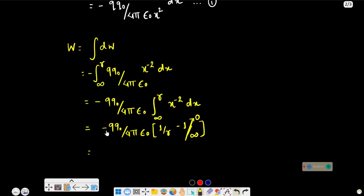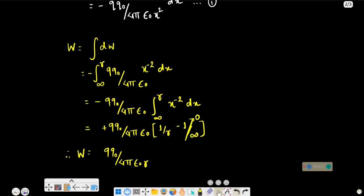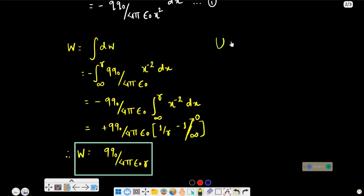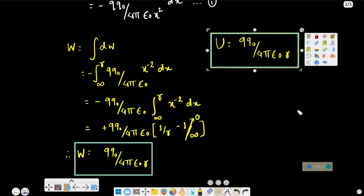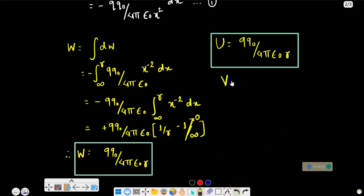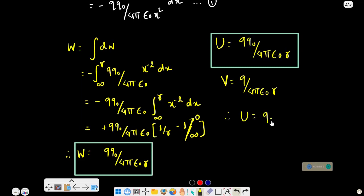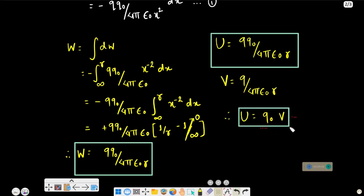The result is W = Q·q₀ by 4πε₀R. This is the electric potential energy. From this, the electric potential V at a distance R from charge Q is V = Q by 4πε₀R, which is the electric potential of charge Q at distance R.